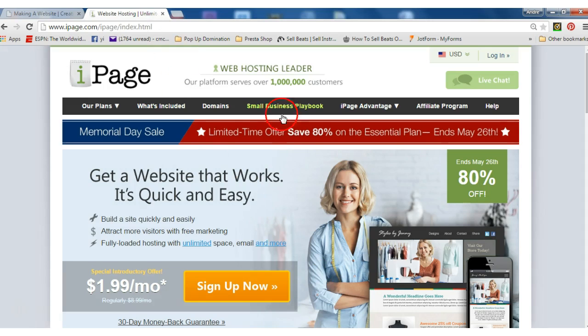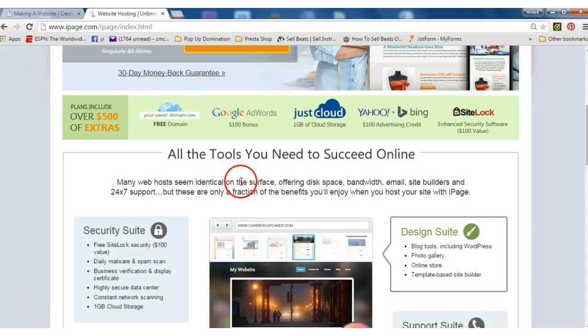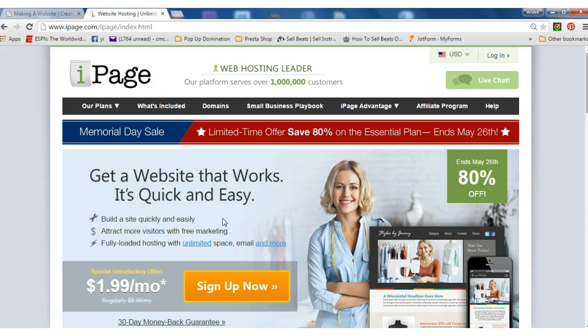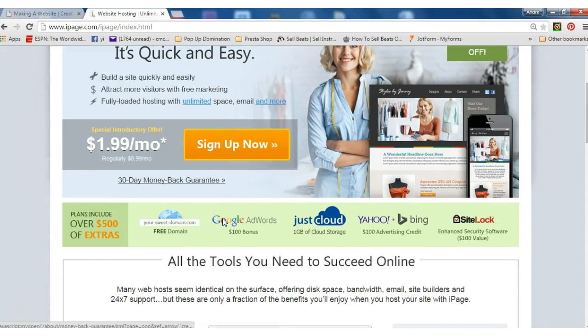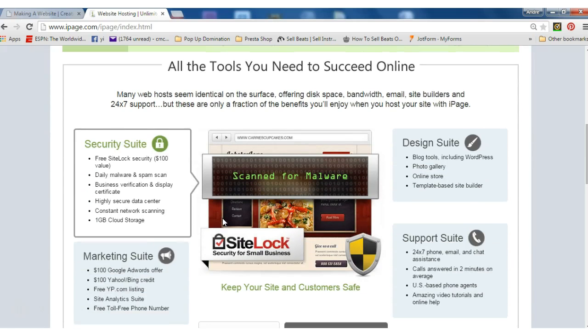Okay, let's take a look at iPage. iPage has several features when you sign up. Oh, it looks like they're having a special right now for only $1.99 a month, so that's not bad and it ends May 26th. So you have a few more days.